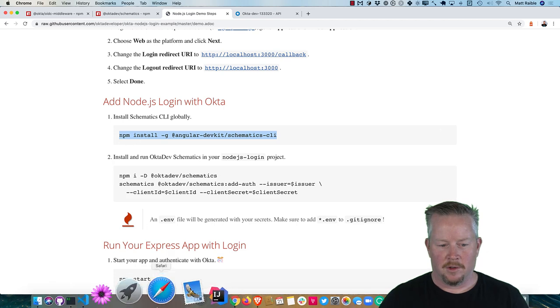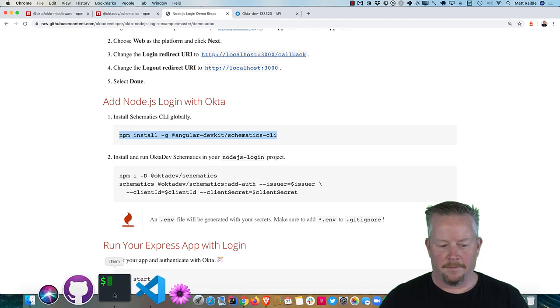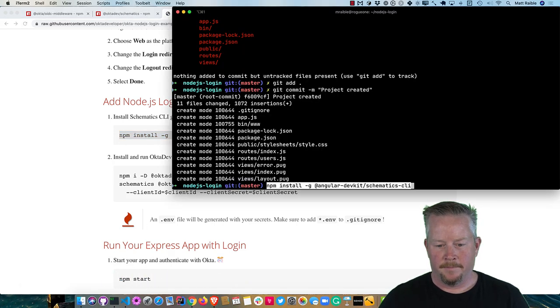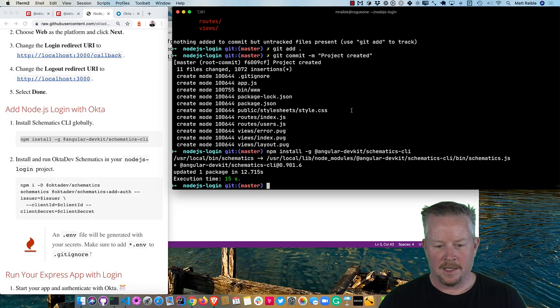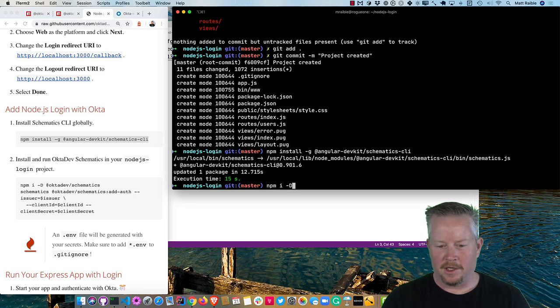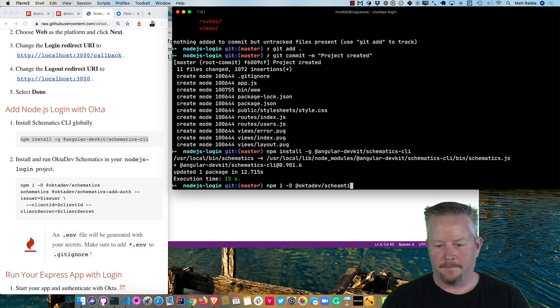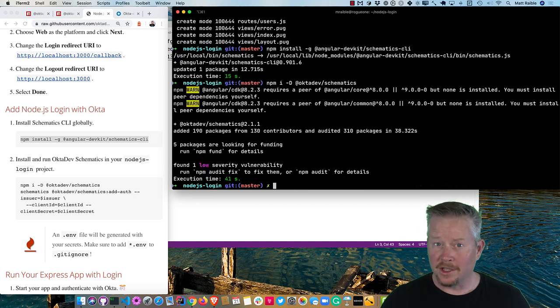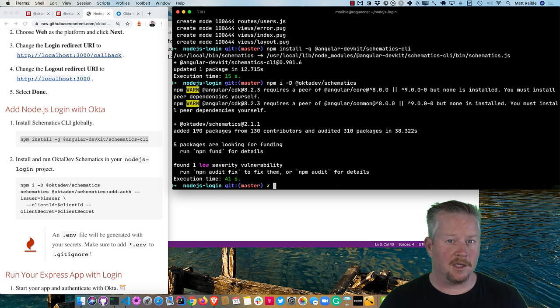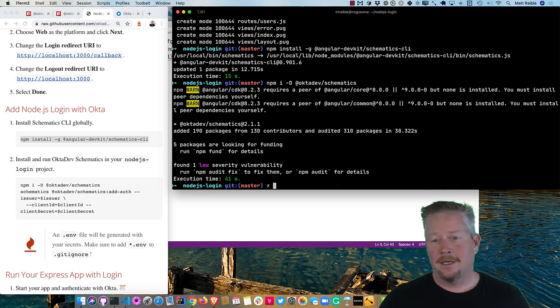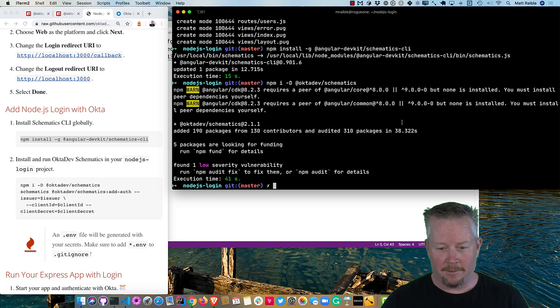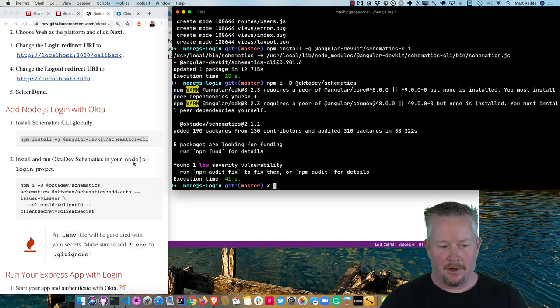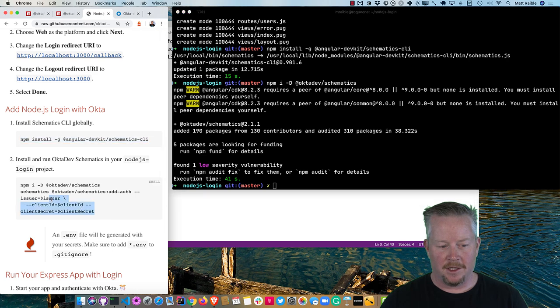You can see that we need to install schematics CLI globally. So I'll go ahead and do that. And then you'll need to install okta dev schematics. So npm i, you can add it as a developer dependency. You can see that took about 40 seconds to run. In my experience, it actually takes much less time than that. Something about recording with Camtasia slows my machine down a bit, though.